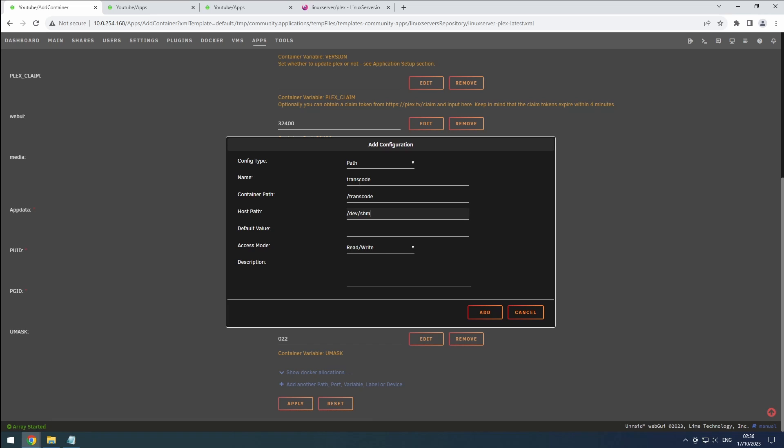If you have ample RAM, I recommend transcoding to RAM using slash dev slash SHM, which contrary to slash TMP, is limited to half your RAM to prevent issues. If you have limited RAM, set it to a transcode folder within the app data folder for this container. Click add.